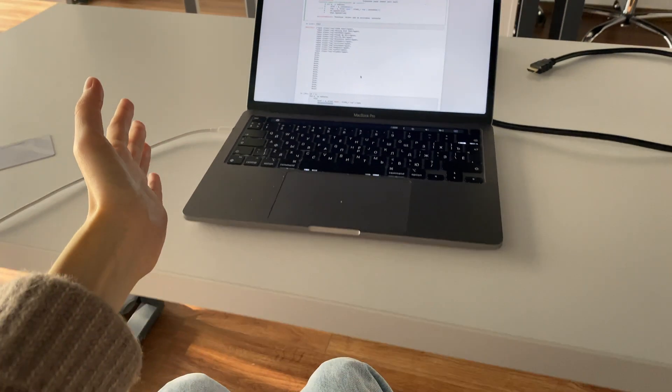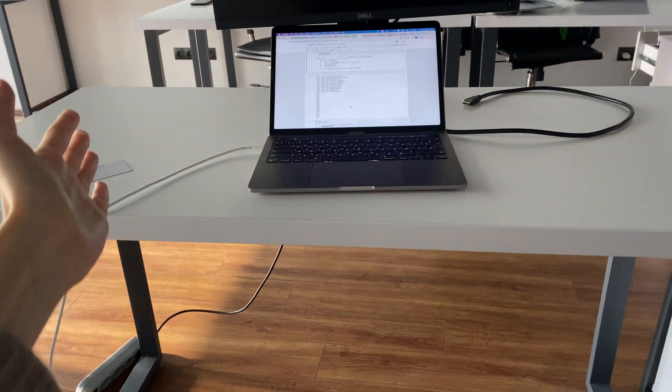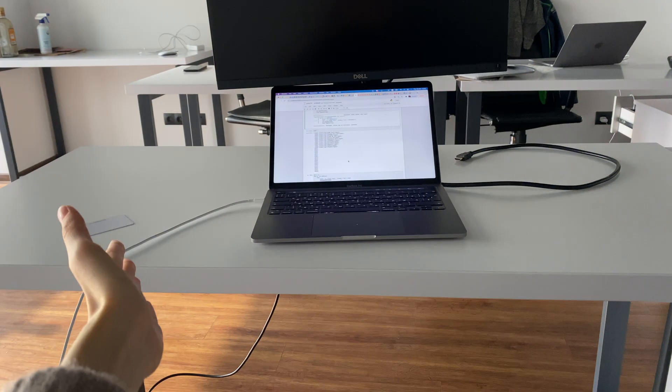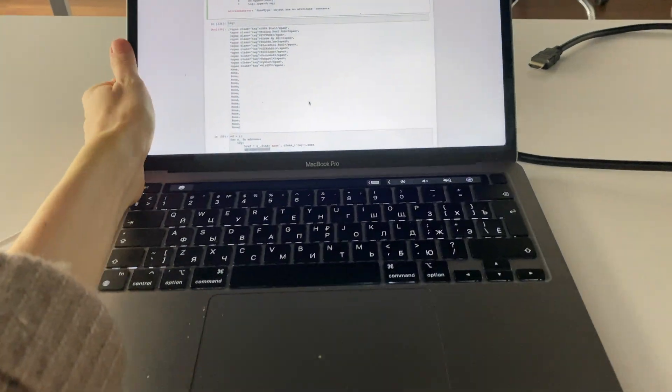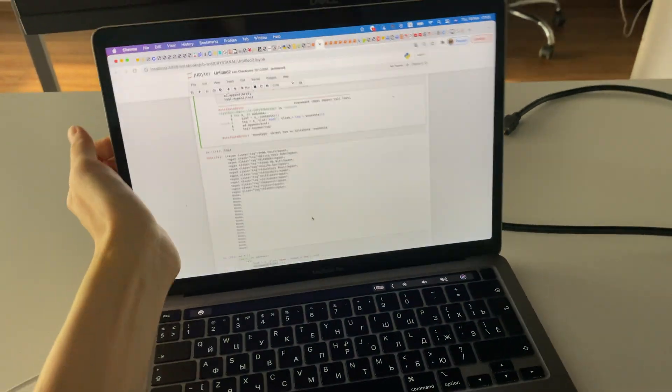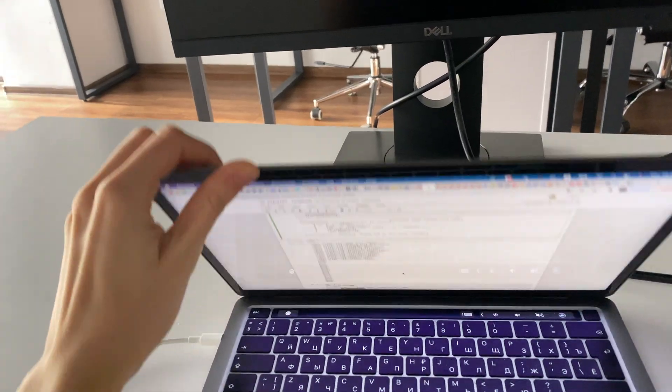I'm working remotely, so I'm not a frequent user of the office. This is how my work table looks — nothing special, just my laptop, because I work from home with a monitor that I actually don't use.